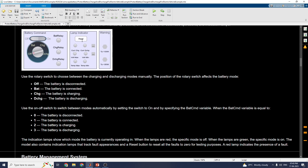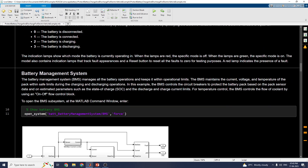During the simulation you can see the indication lamps showing which mode the battery is currently operating in. When the lamps are red, the specific mode is off; when the lamps are green, the specific mode is on. The model also contains indication lamps that track fault appearances and a reset button — when you press the reset button, all faults are reset to zero. A red lamp indicates the presence of a fault.